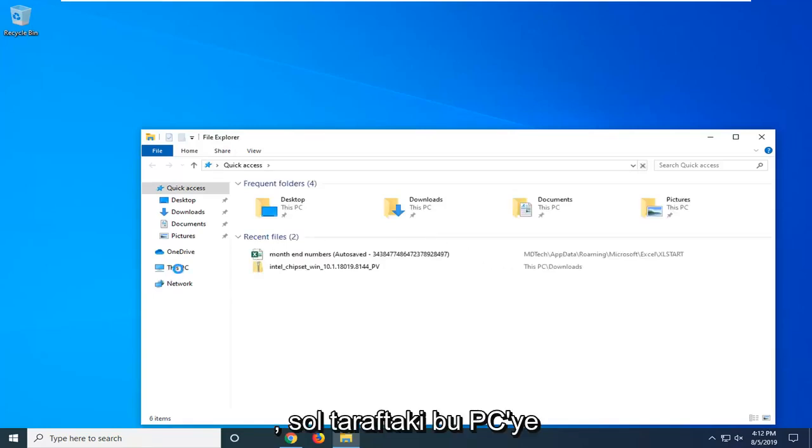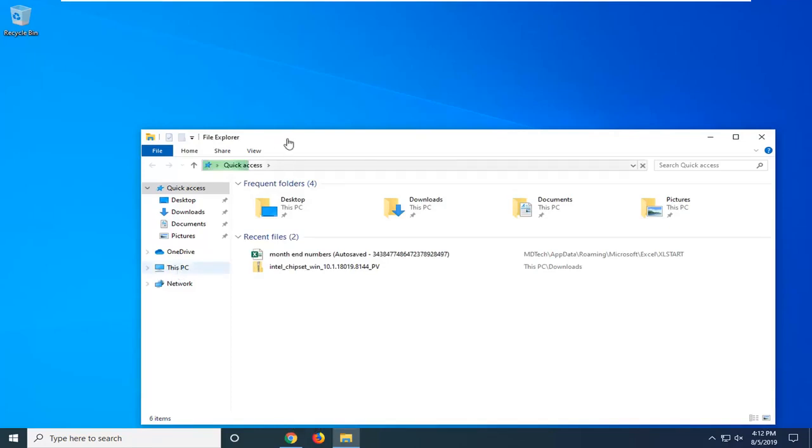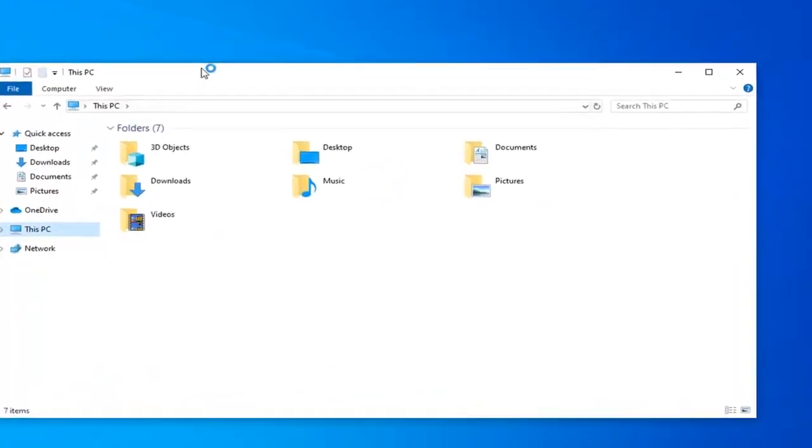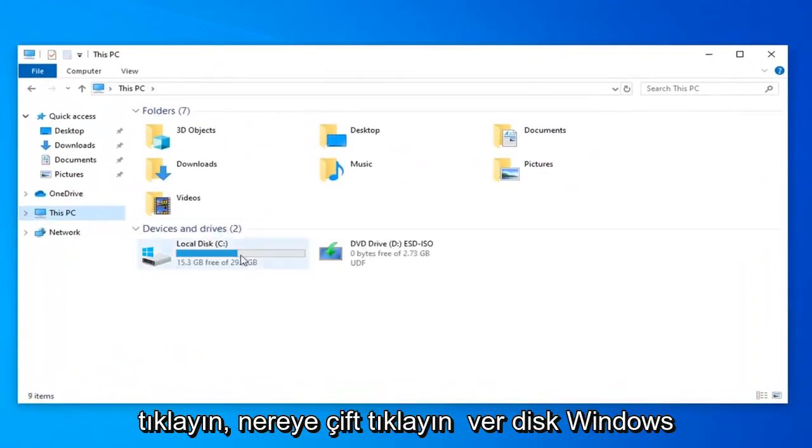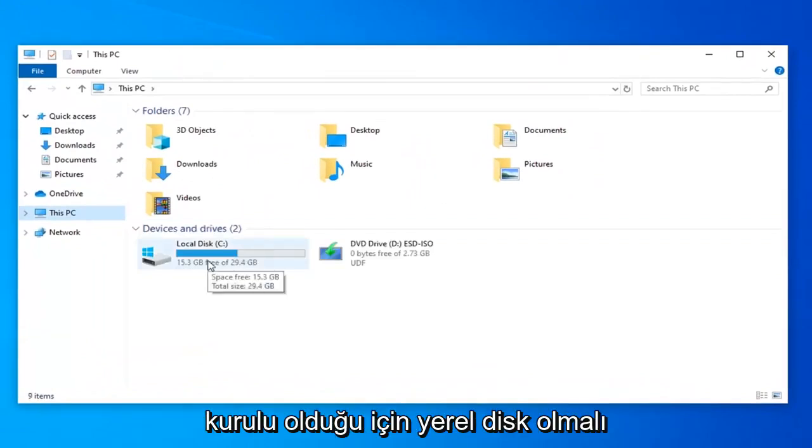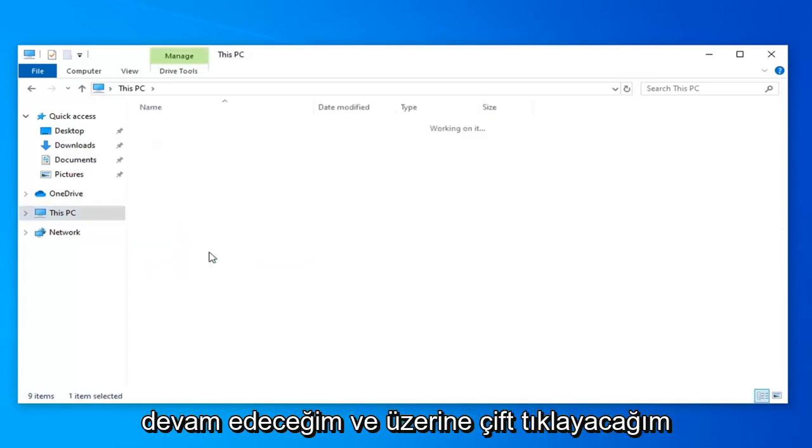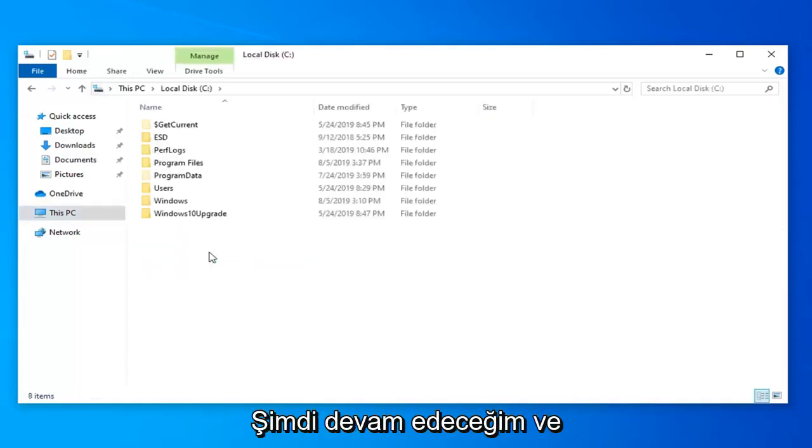Left click on This PC on the left side. Double click on wherever disk Windows is installed on. It should be the local disk. In my case it's the C drive. I'm going to go ahead and double click on that.